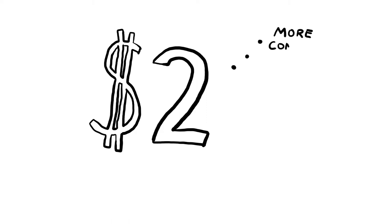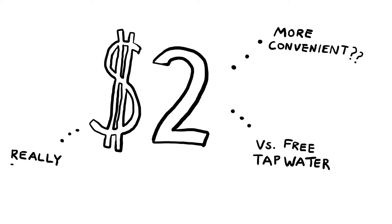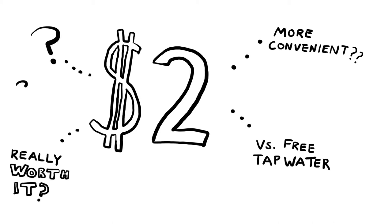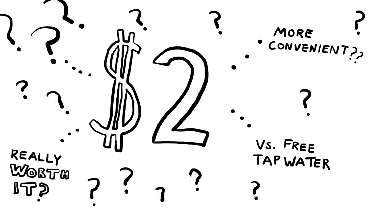So bottled water lets you take it with you. But wait, so does a reusable water bottle. So is it really that much more convenient? In Guelph, anywhere you go, there is a tap that can give you the same water for free. So is the $2 really worth it?